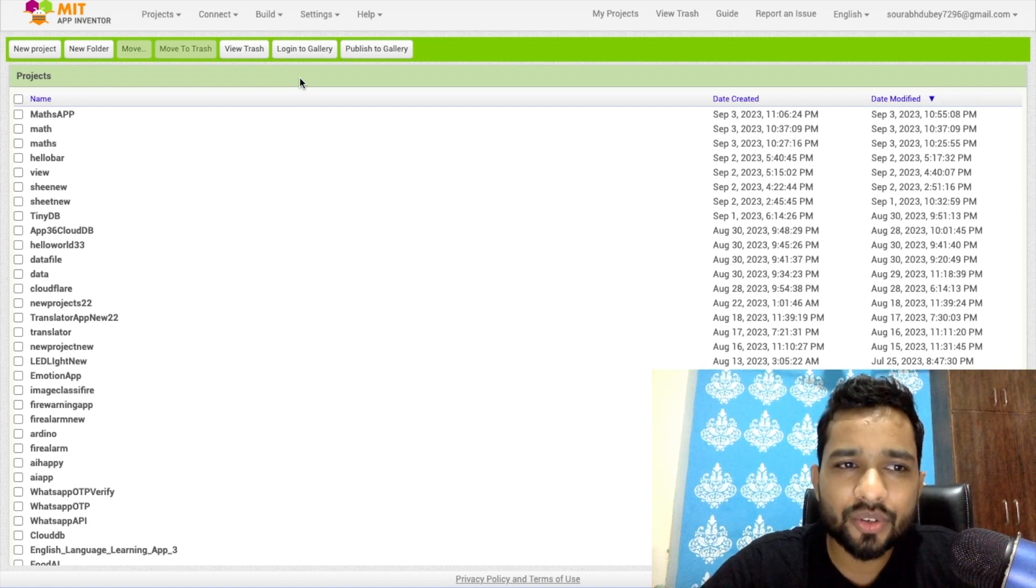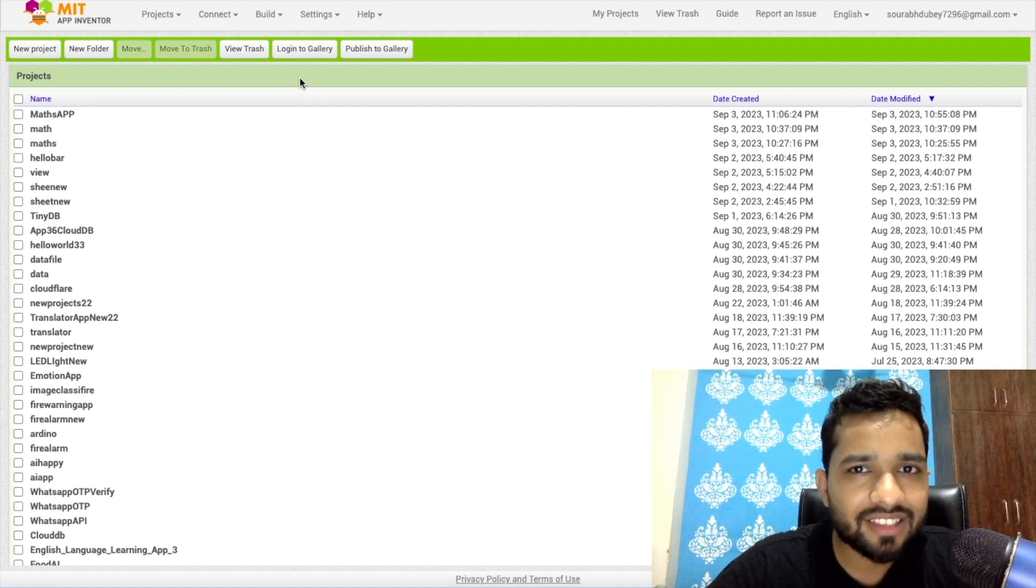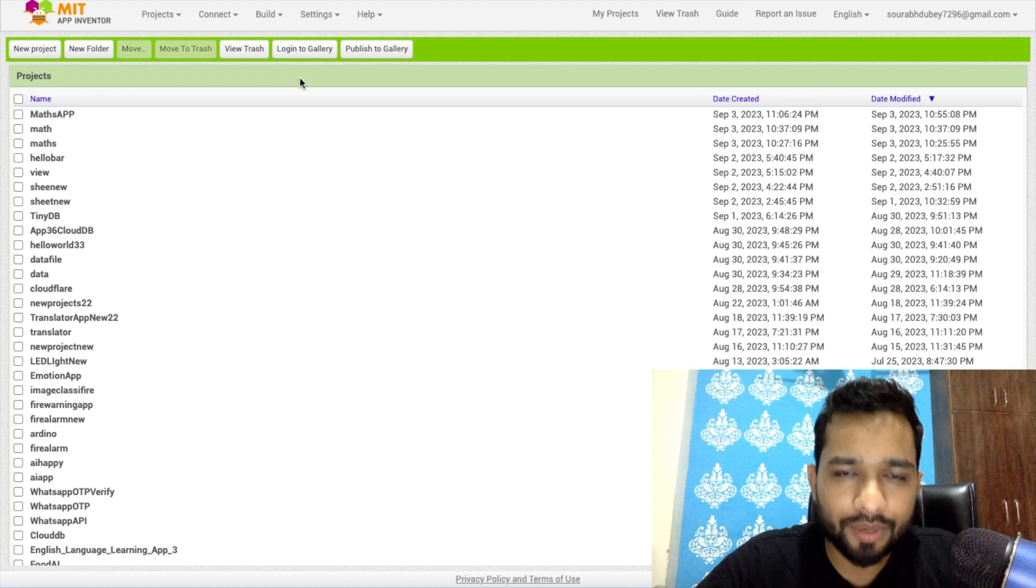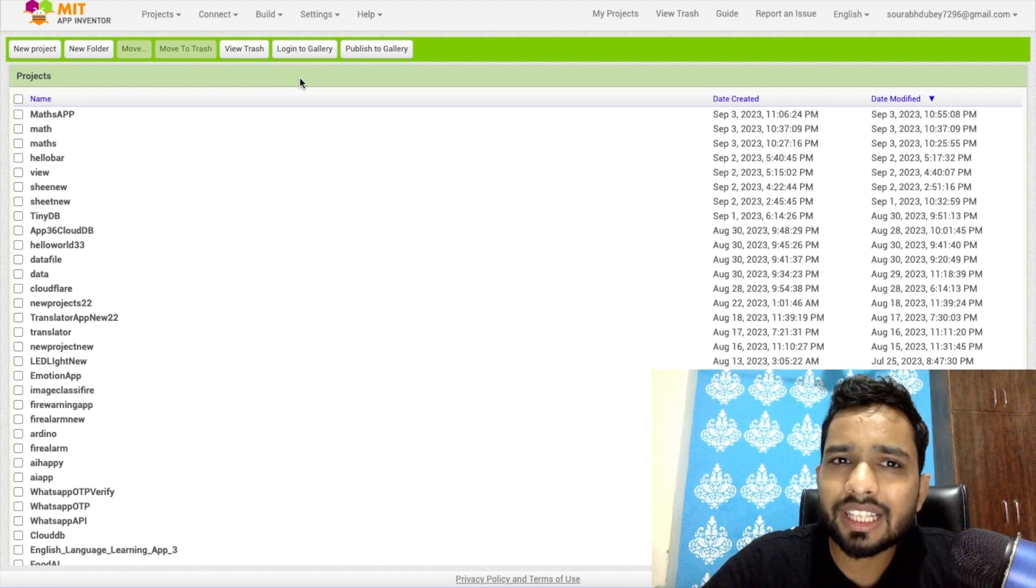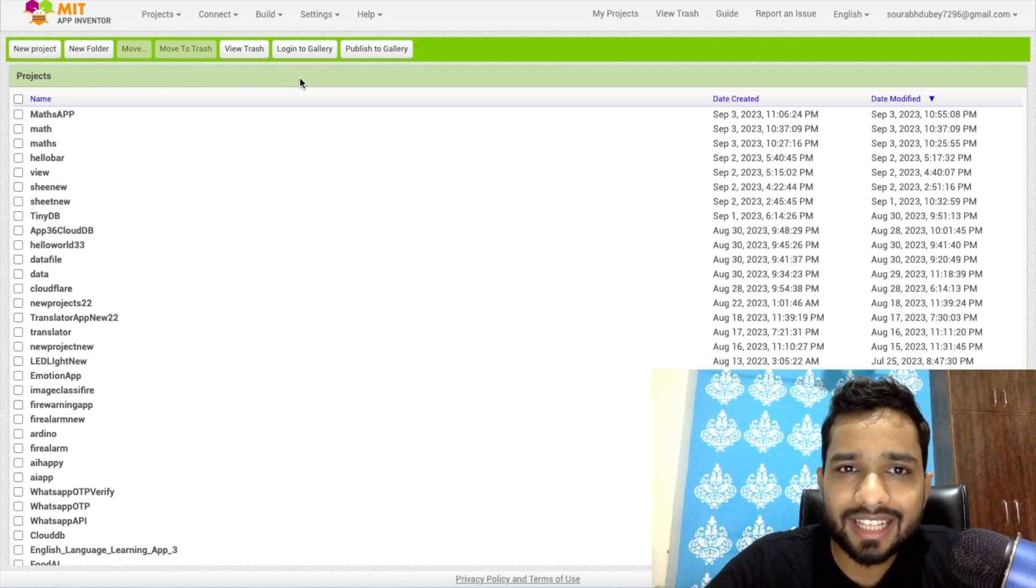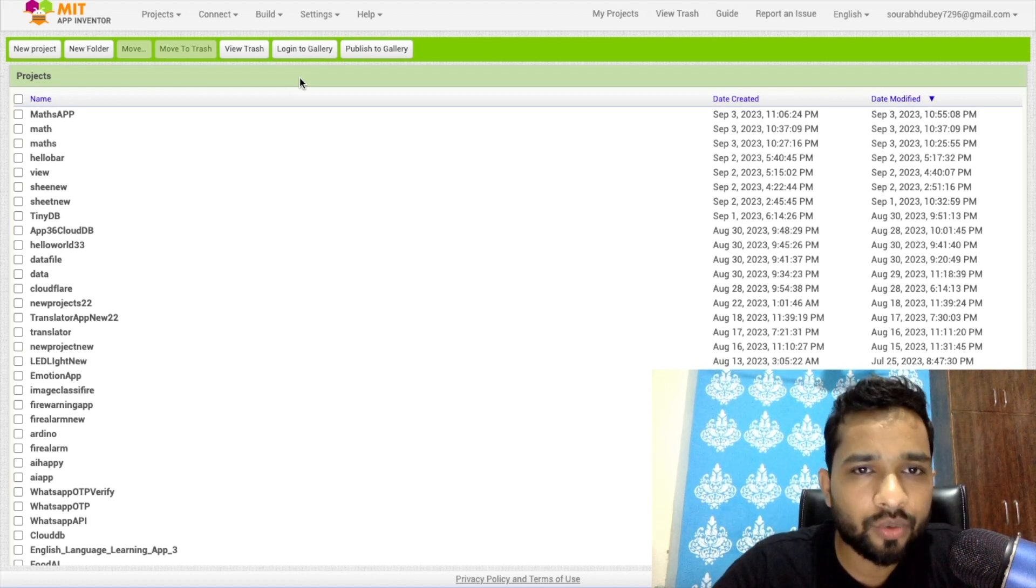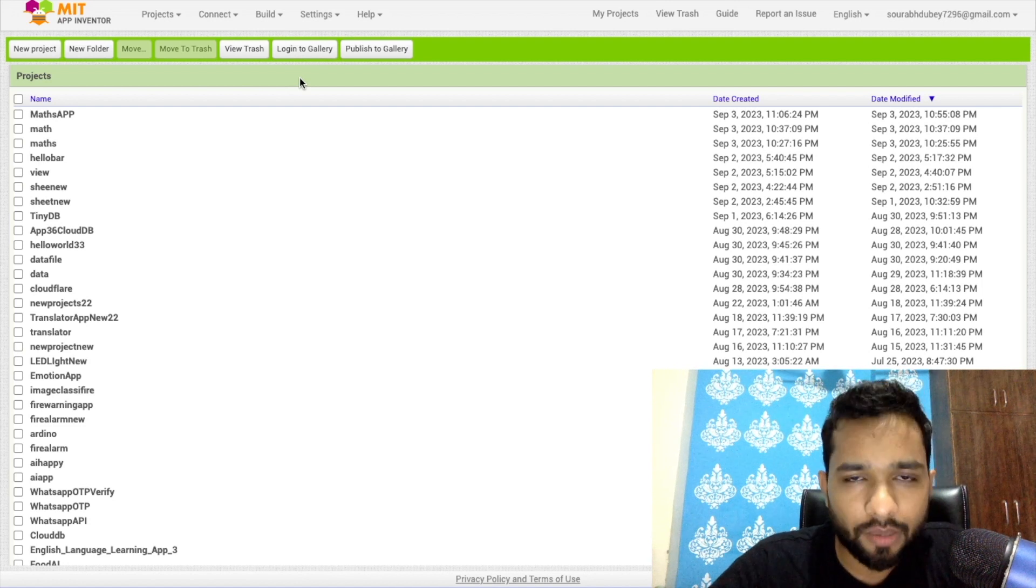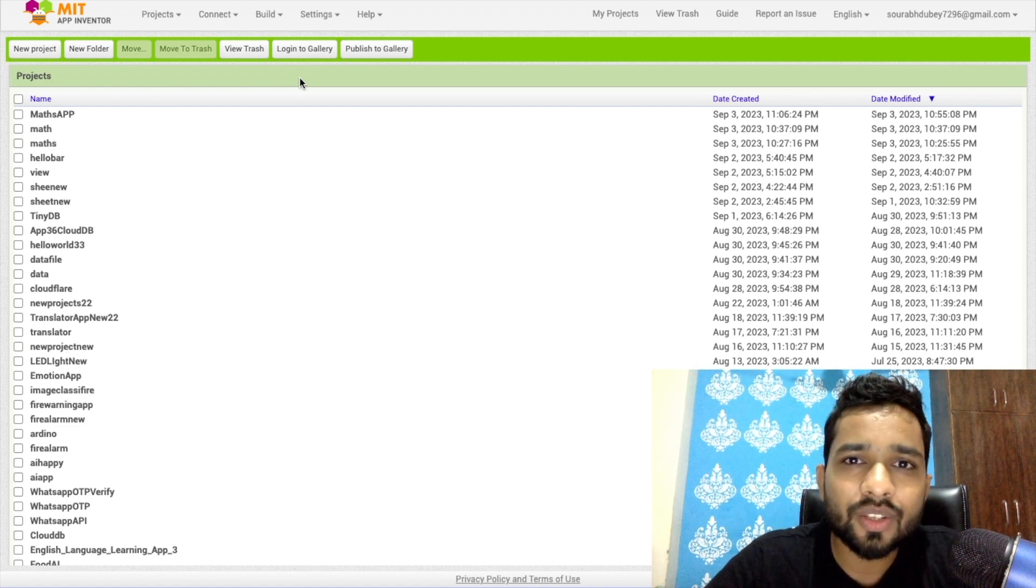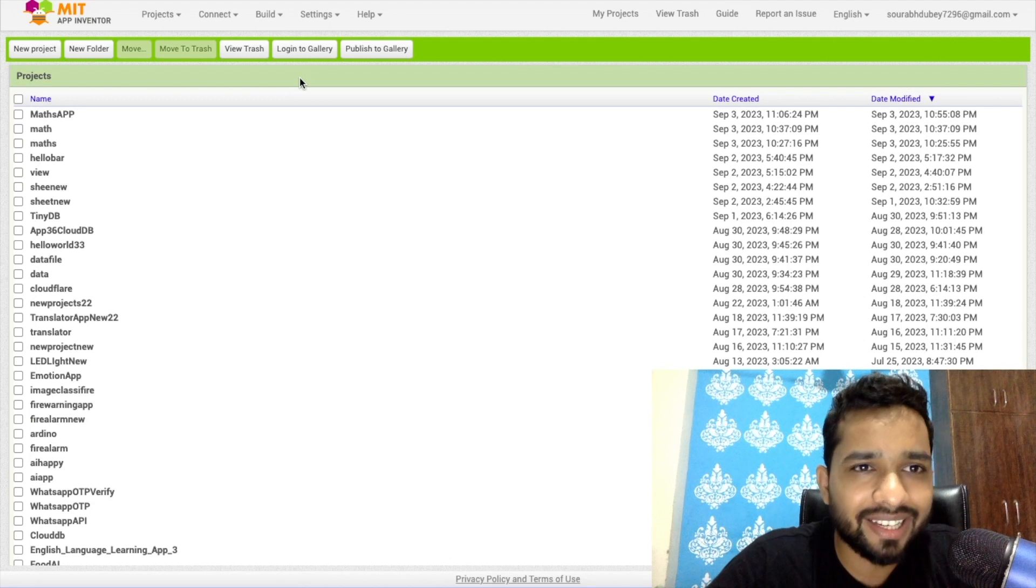Hello inventors, in this video I'm going to show you how we can create a math solver app using MIT App Inventor. Using this app you can solve any math problem. This is not just about calculating numbers; this app can solve your complicated problems.